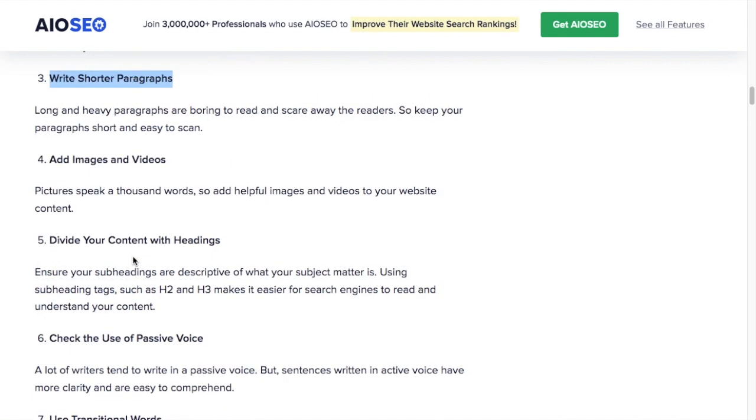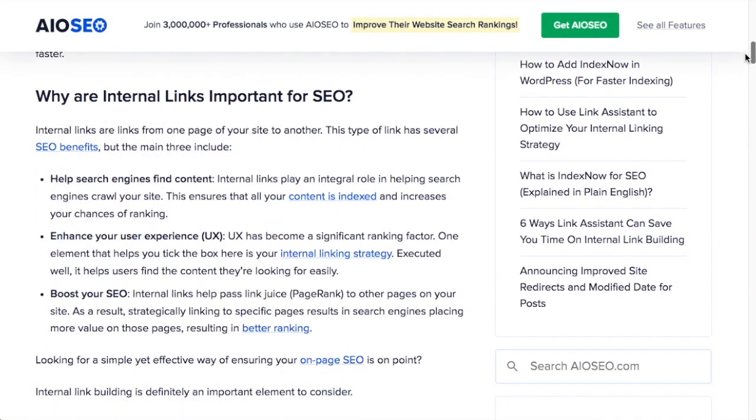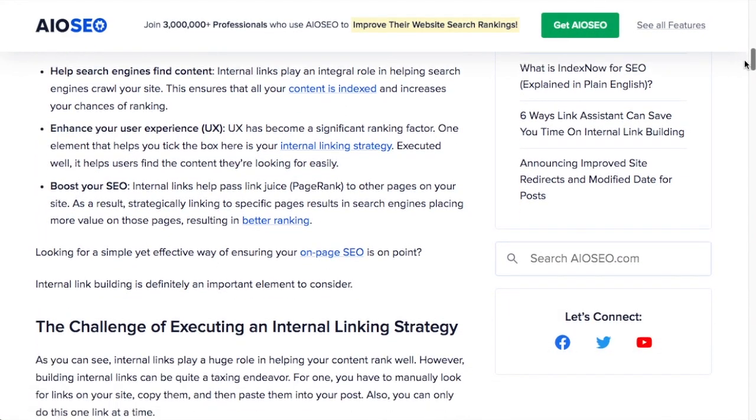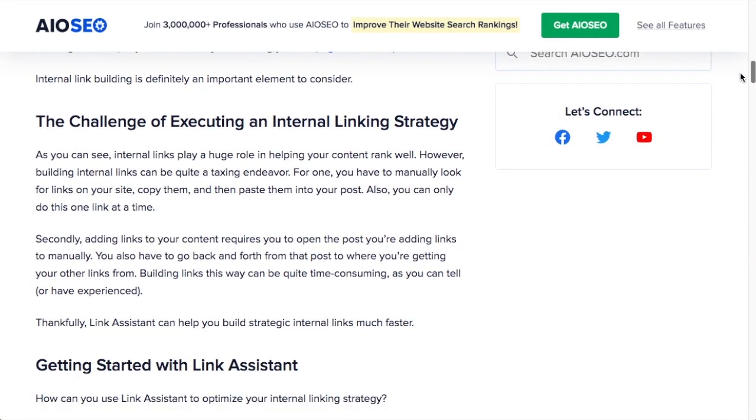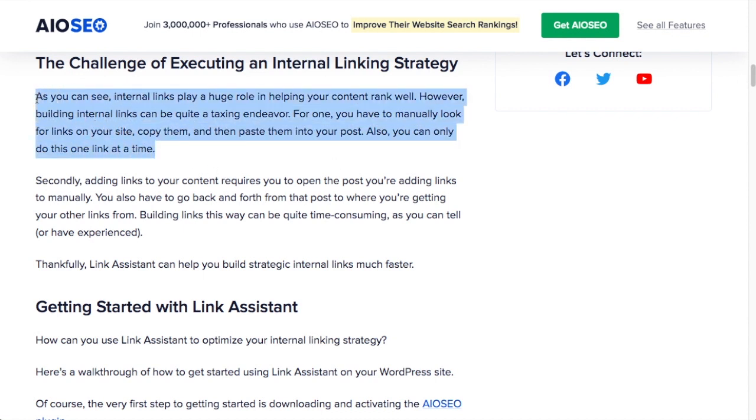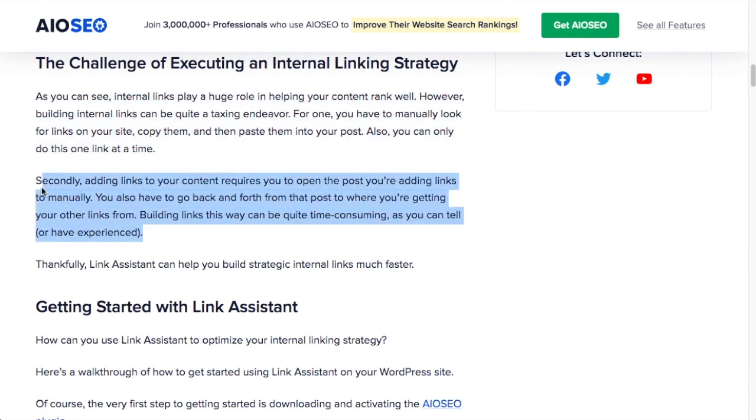Number three, write shorter paragraphs. Again, people reading content on the web are not coming from the same mentality as people sitting down to read a book. They have very short attention spans and short paragraphs that flow from one to the other work a lot better than a long intimidating block of text.